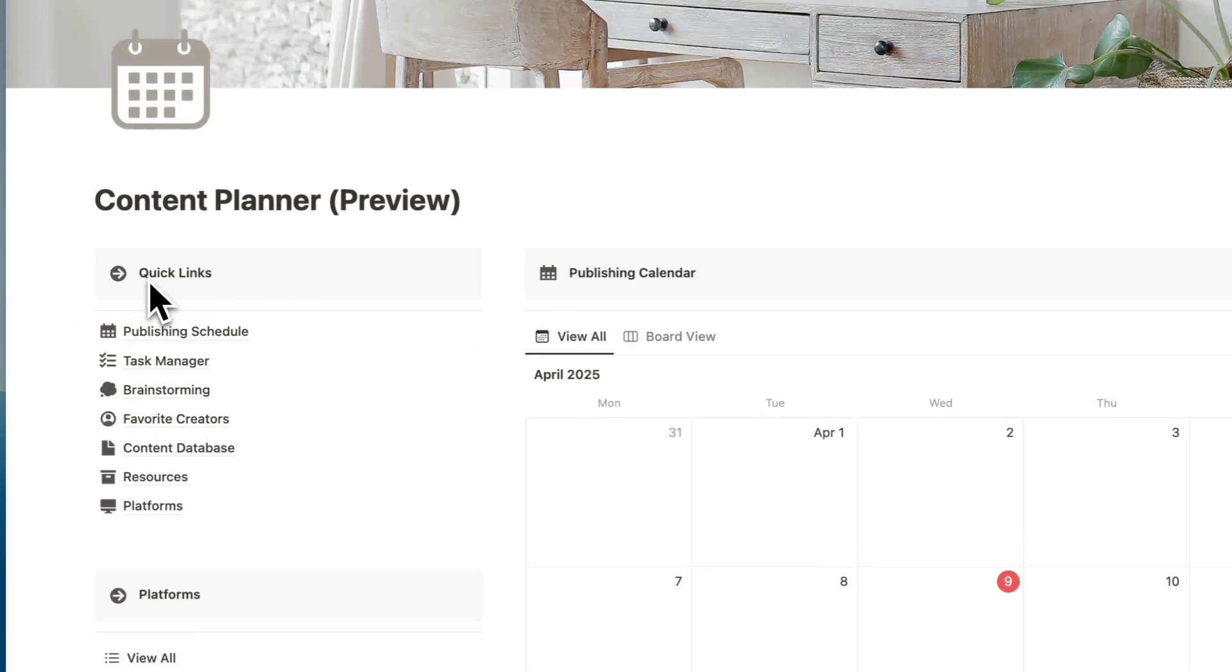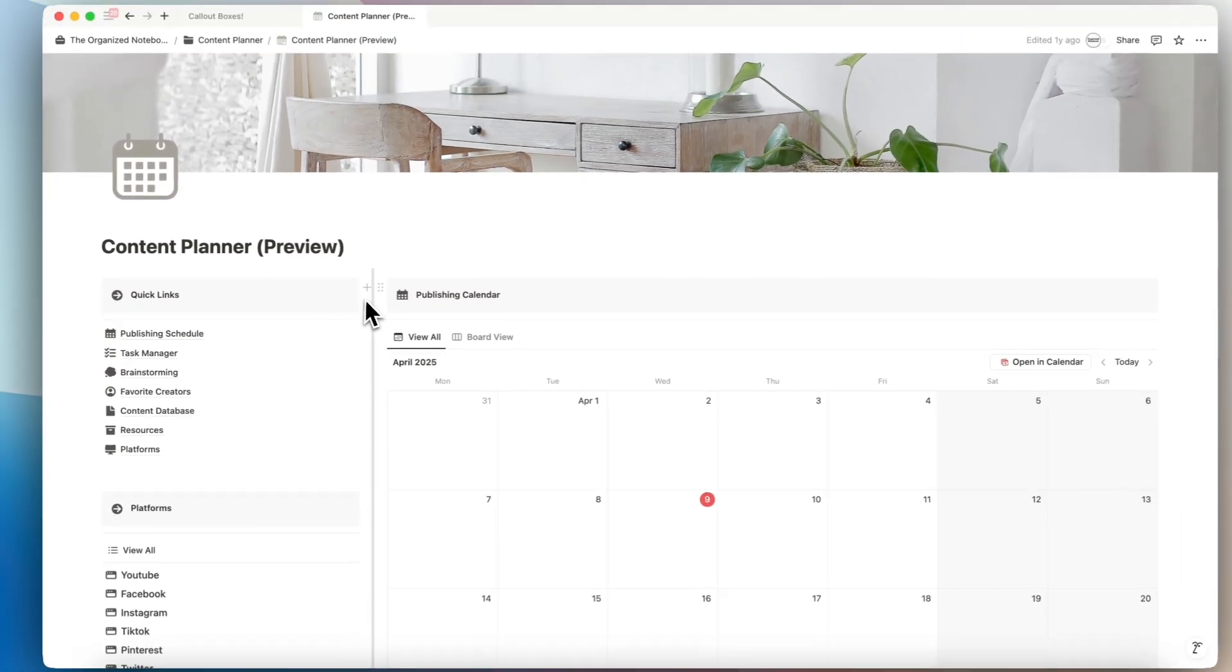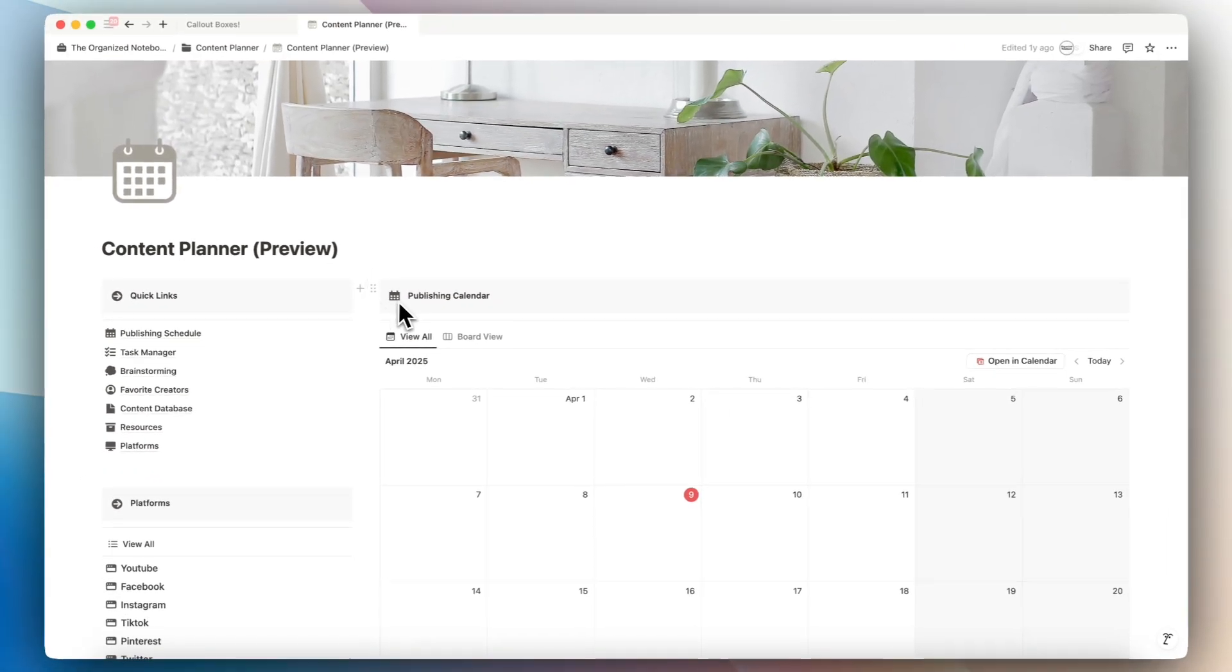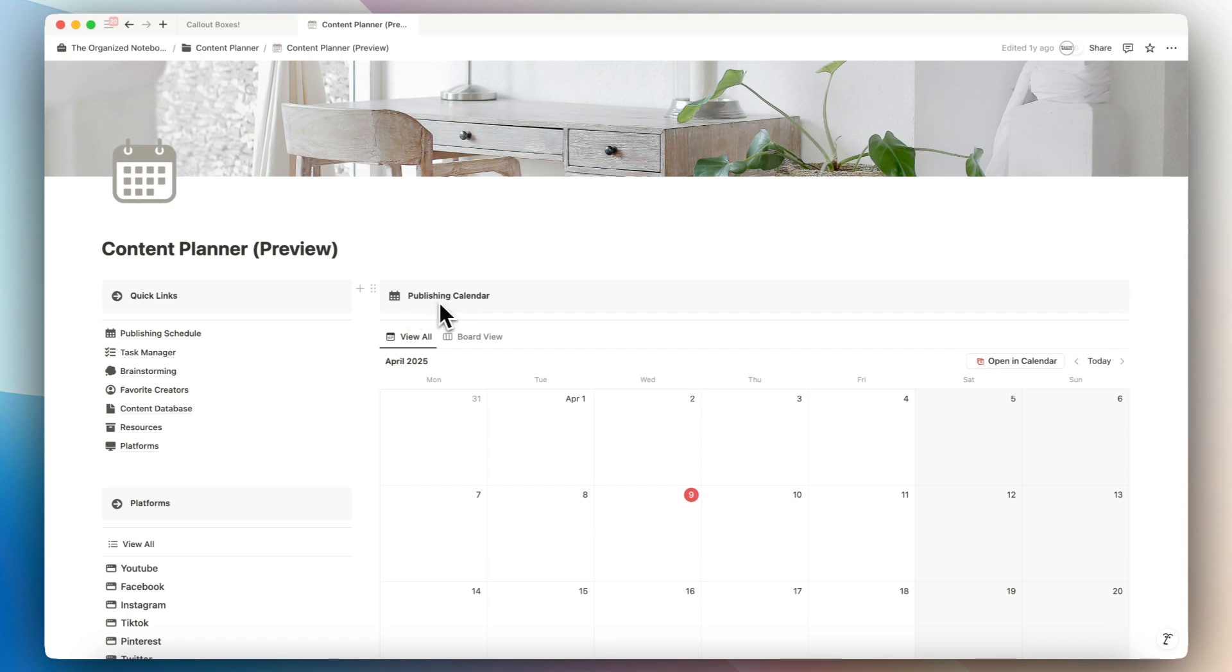So this is something you can play around with if you're interested in using callout boxes as a heading. One thing to note is that you won't be able to access the table of contents through this heading style because it's not an official heading.